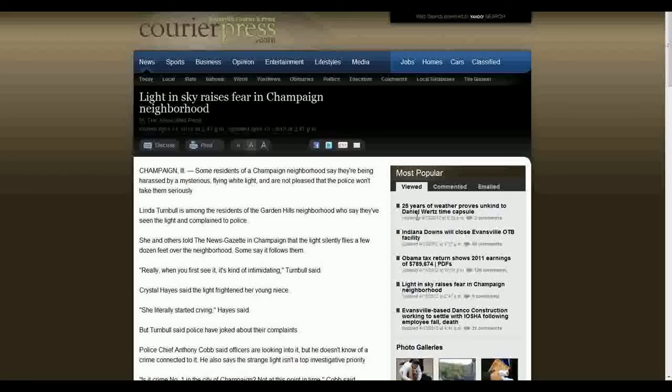But this I find interesting. A light in the sky raises fear in Champaign neighborhood. That's Champaign, Illinois.